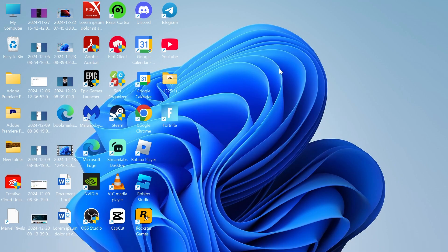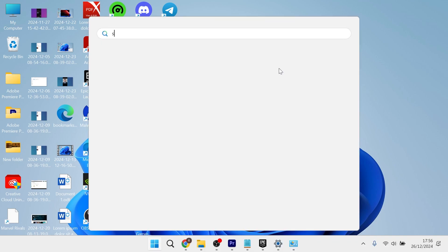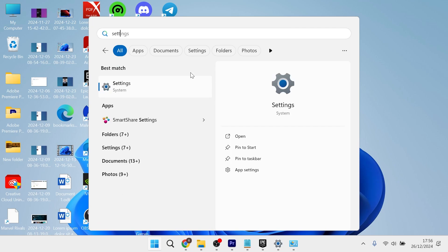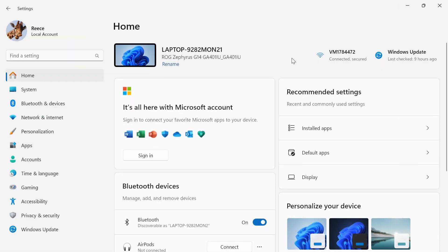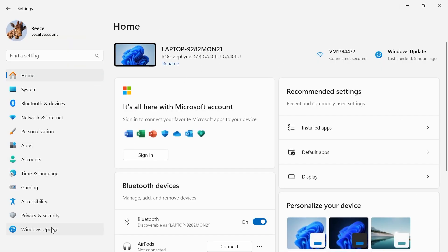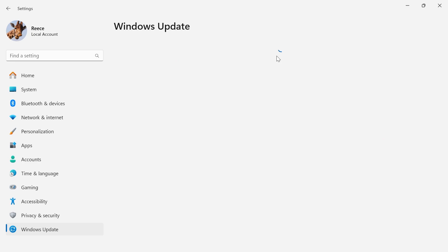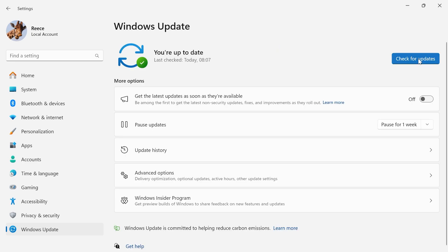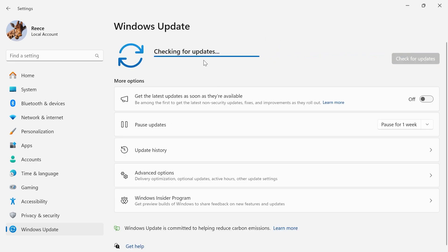The first thing you want to do is head over to your start menu and search for settings, then click on the settings window. From the left-hand side, select Windows Update and press the check for updates button. If you find any updates here, make sure to install these to the latest version.